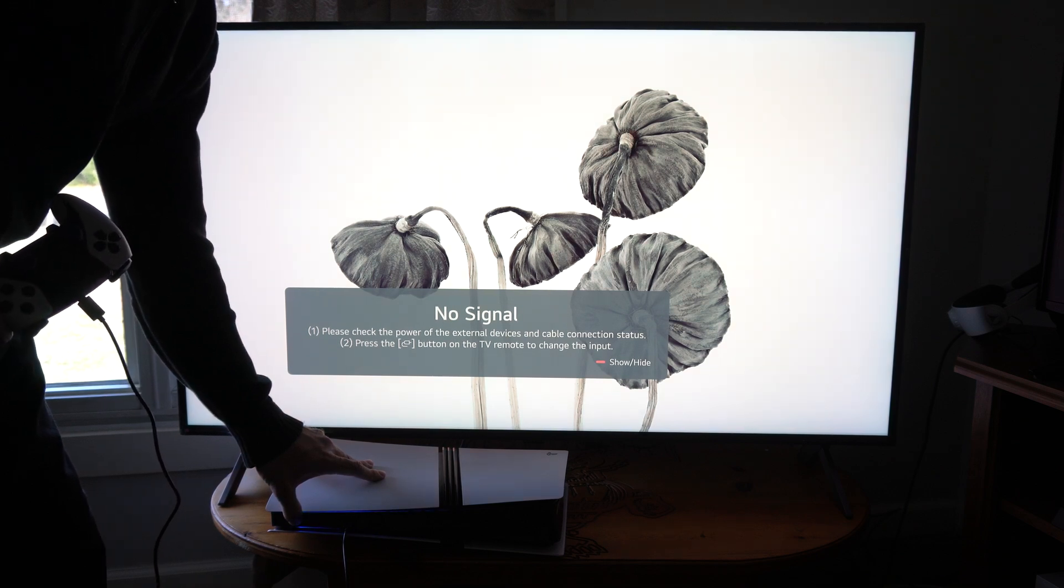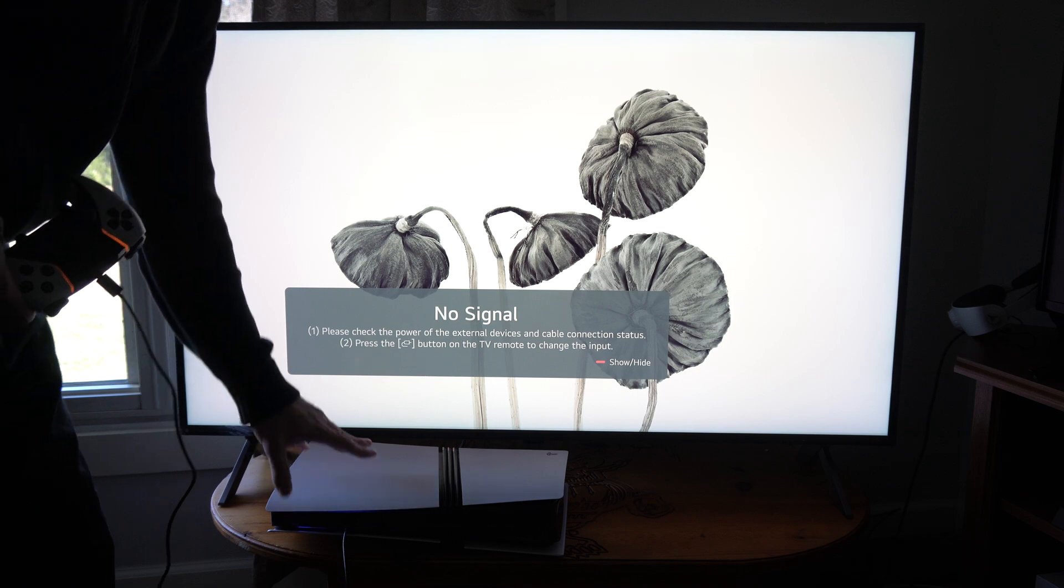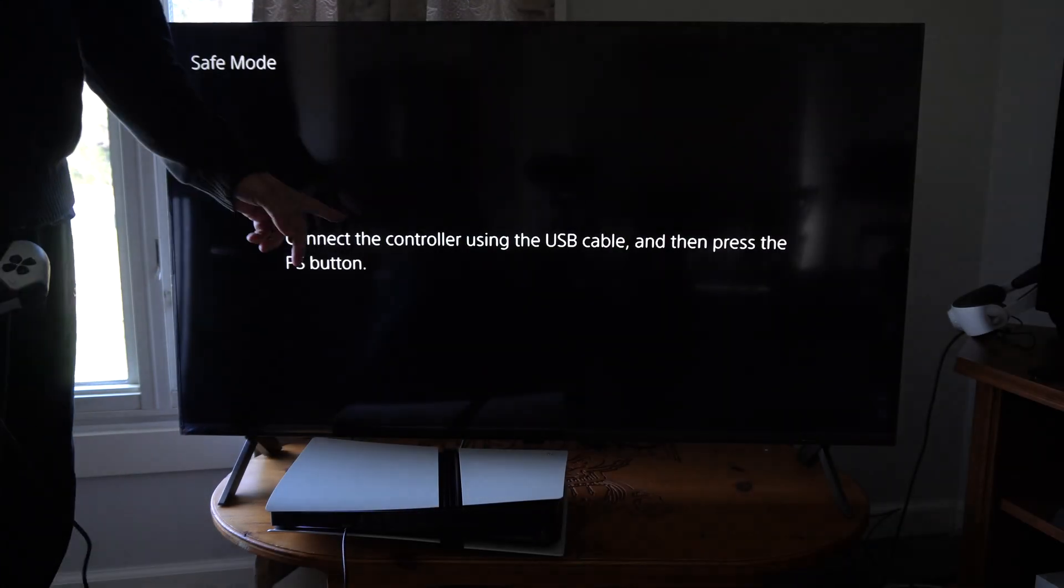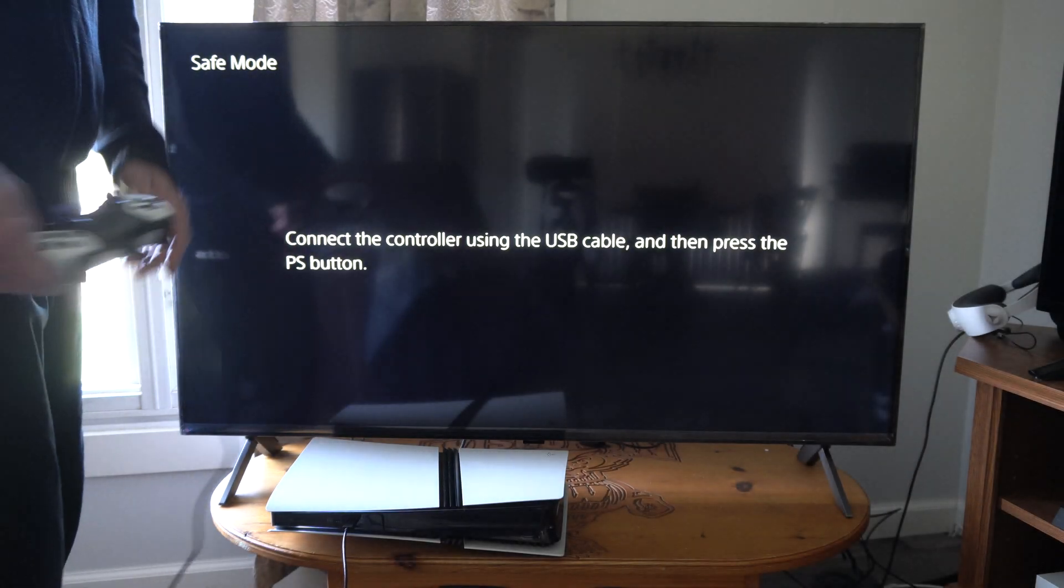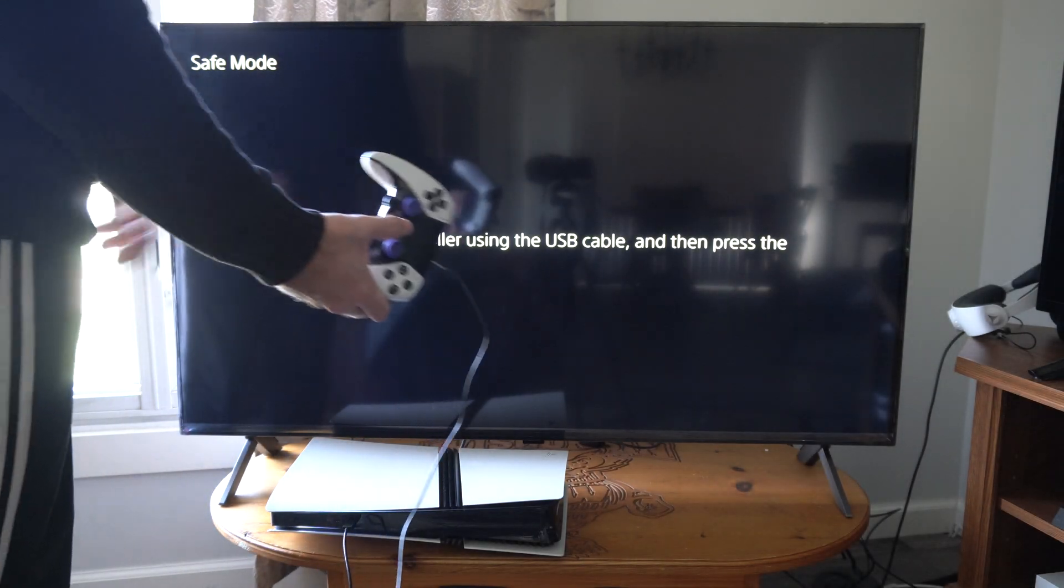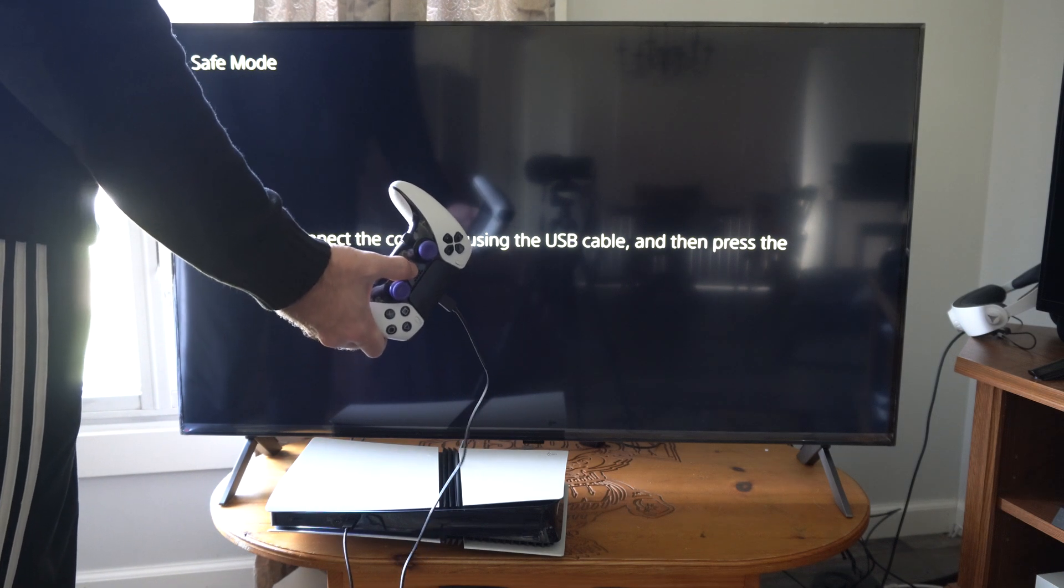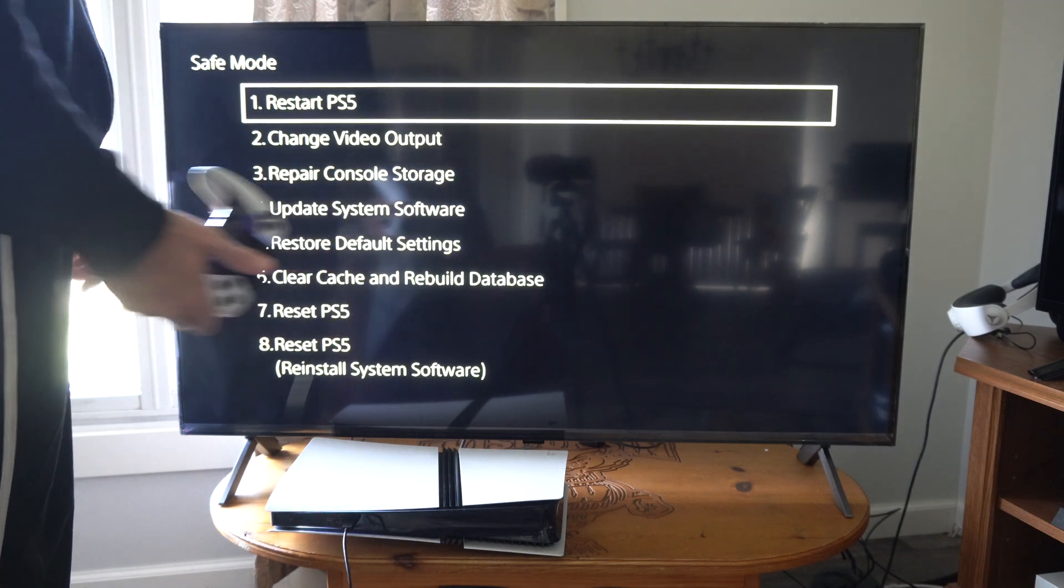So this takes about 10 seconds. Heard the second beep. Now I'm going to launch into the safe mode menu. Press the PS button on your controller, and it has to be plugged in. Otherwise it won't work.